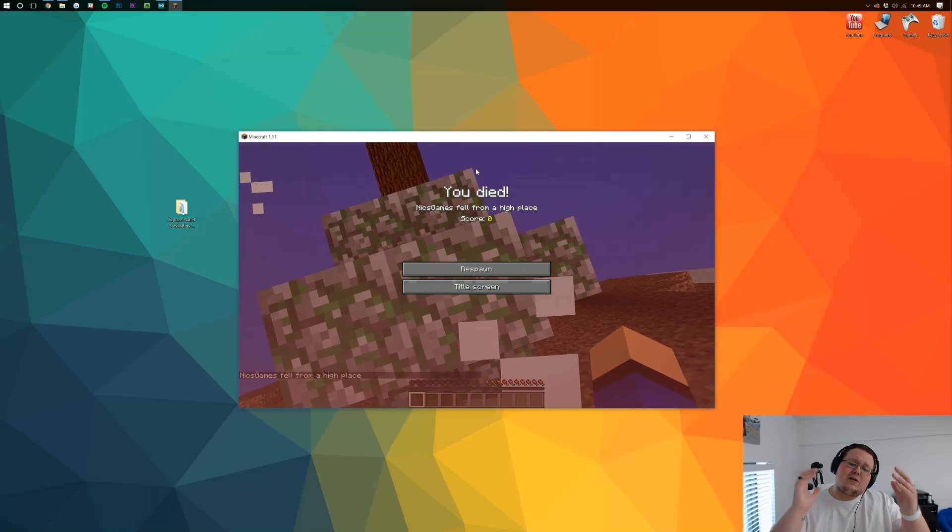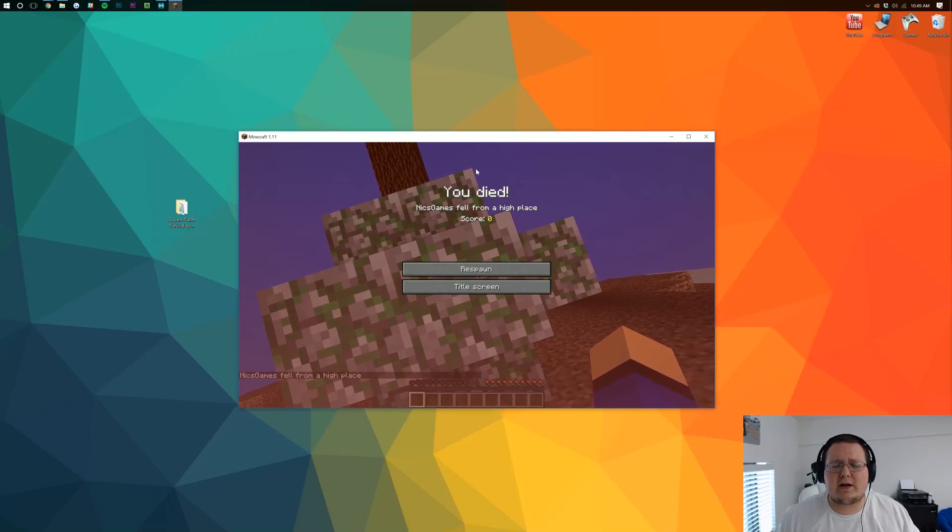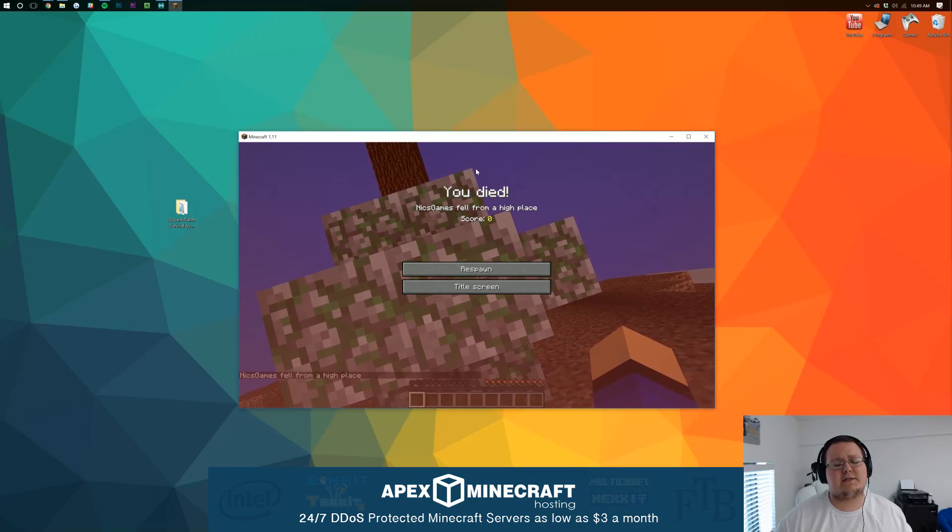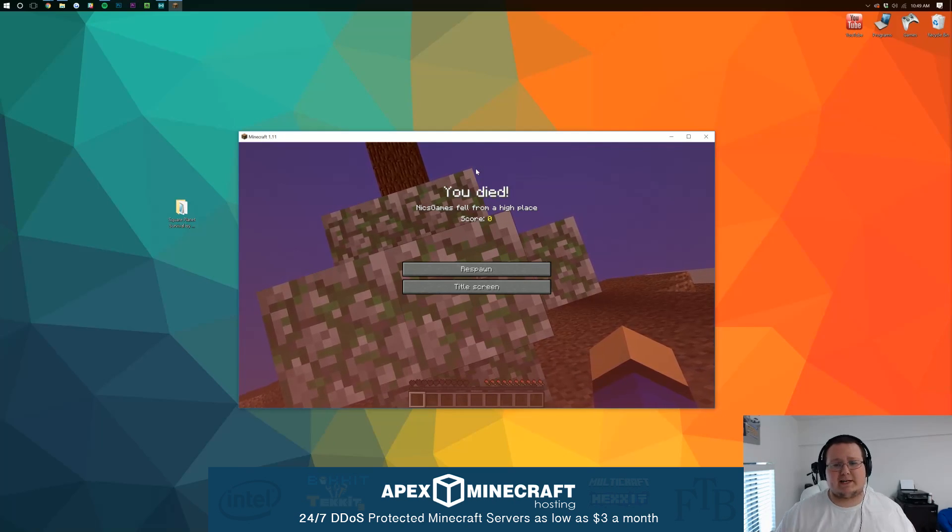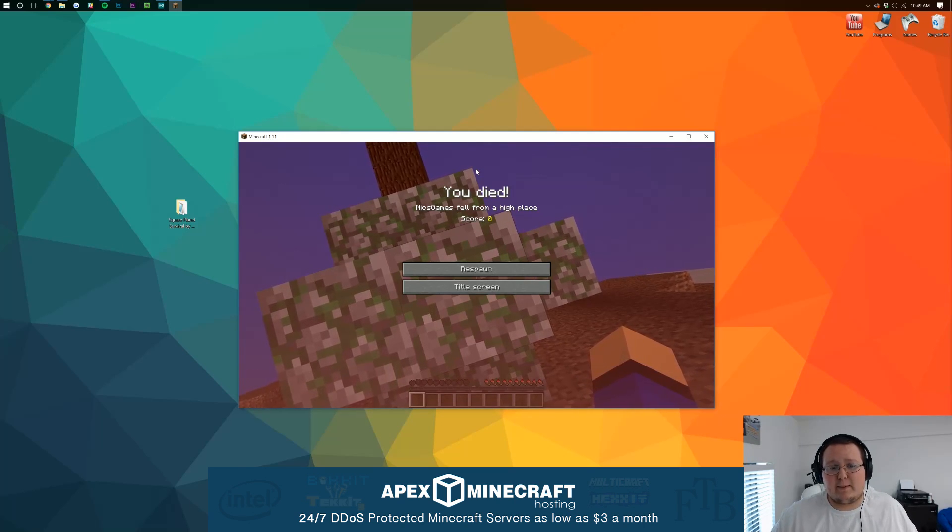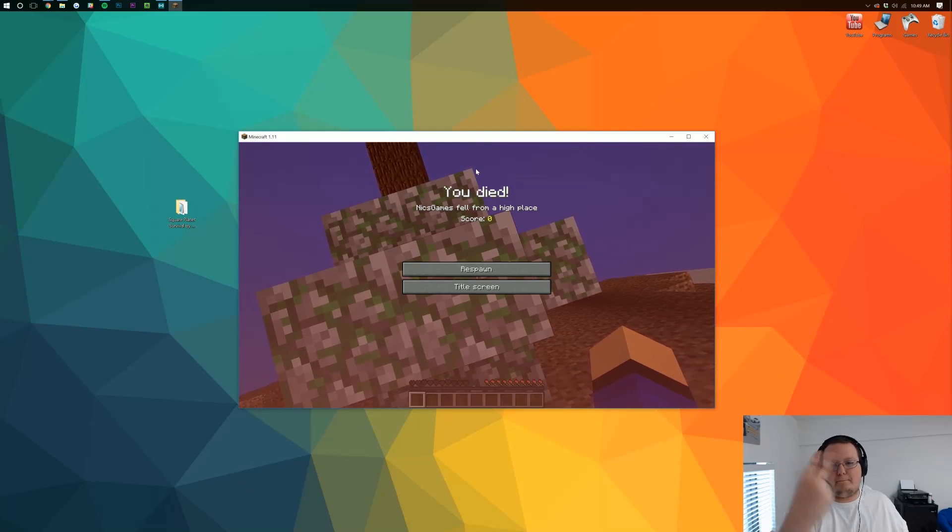But anyway, guys, hope you enjoyed the video. If you did, please give it a thumbs up. Subscribe to the channel if you haven't already. Remember, this video is brought to you by Apex Minecraft Hosting. Go to TheBreakdown.xyz for an awesome 24-hour DDoS protected server that will really treat you right. Anyway, I'm out, guys. Hope you enjoyed. Peace.